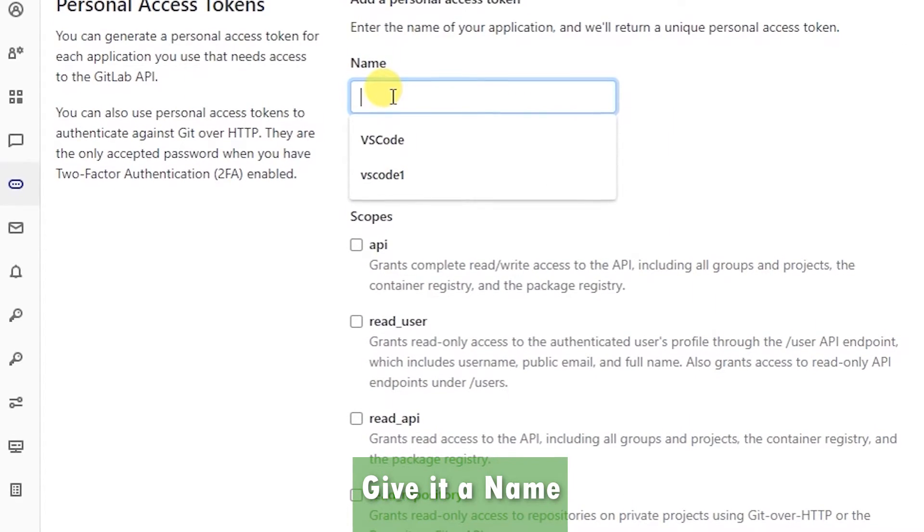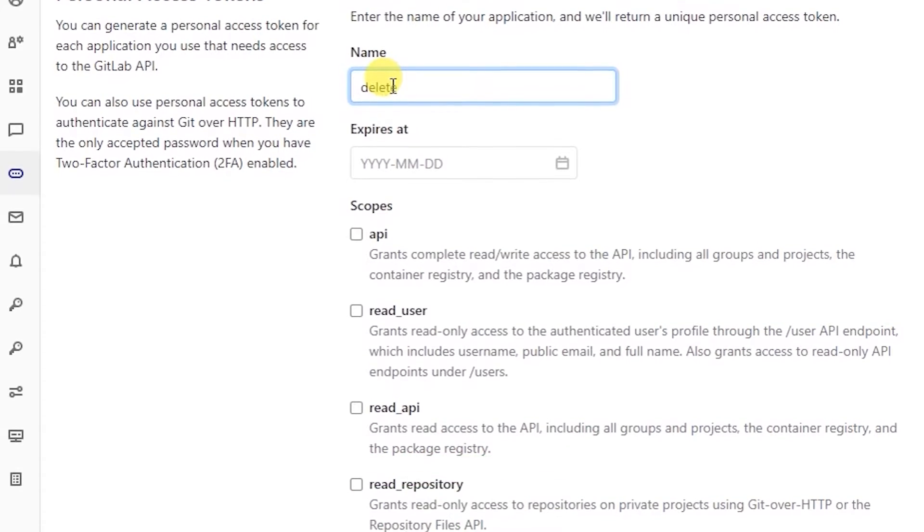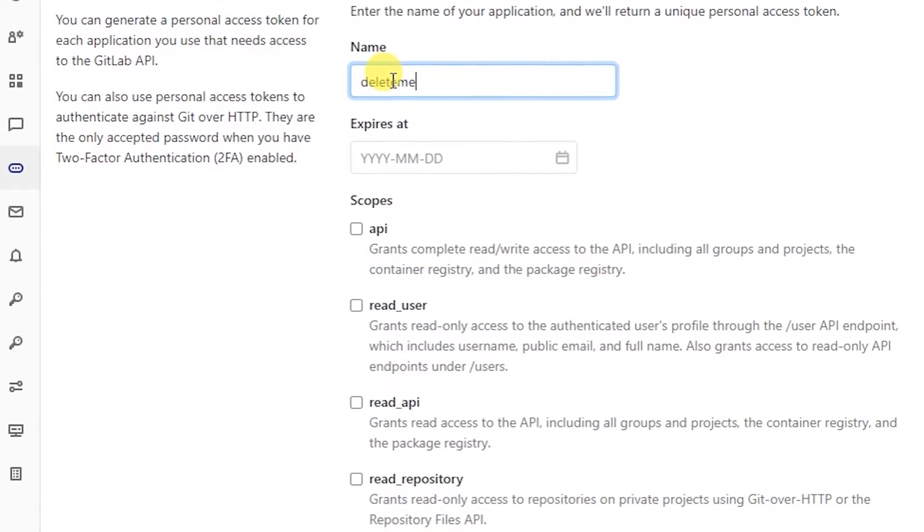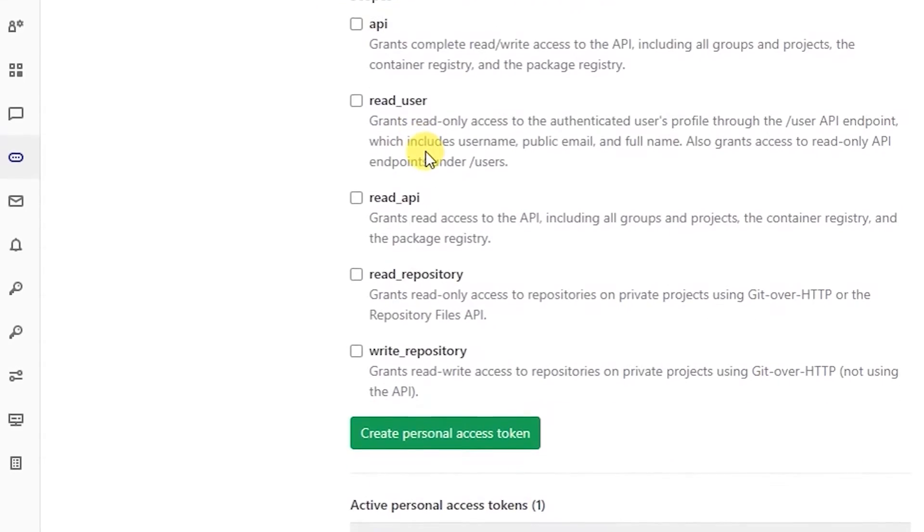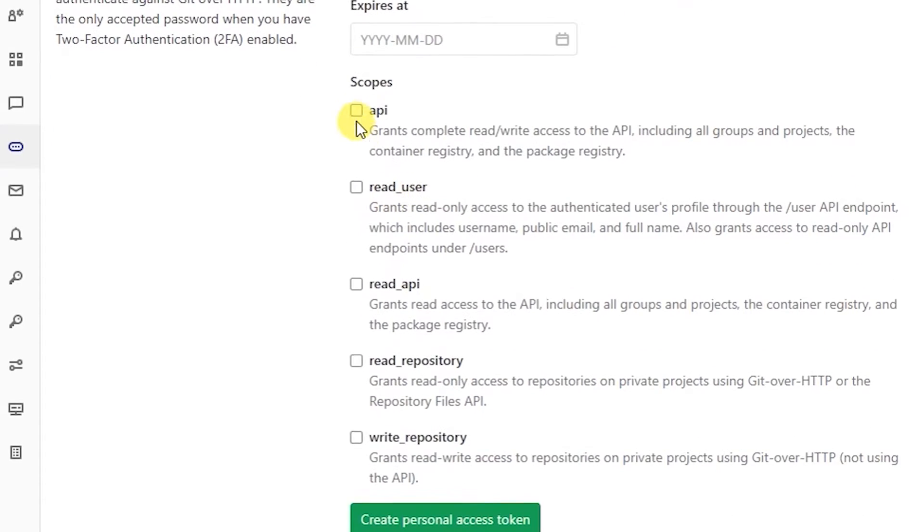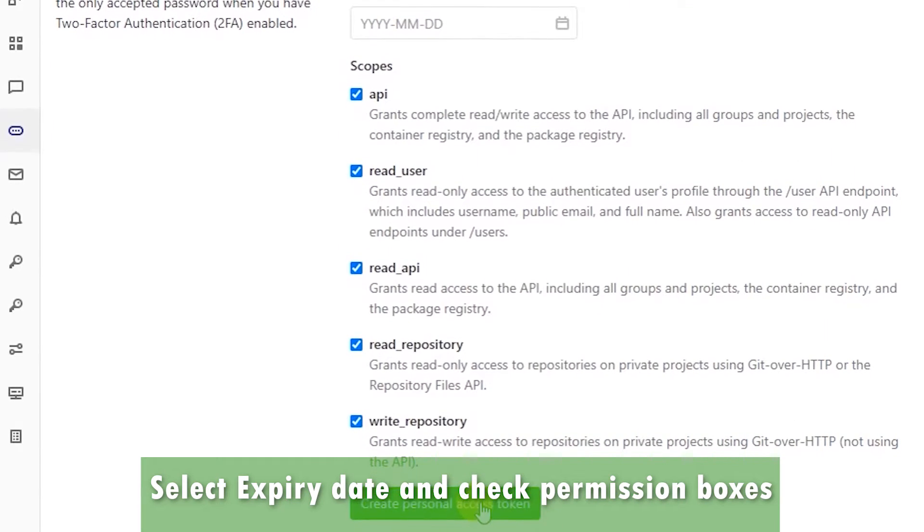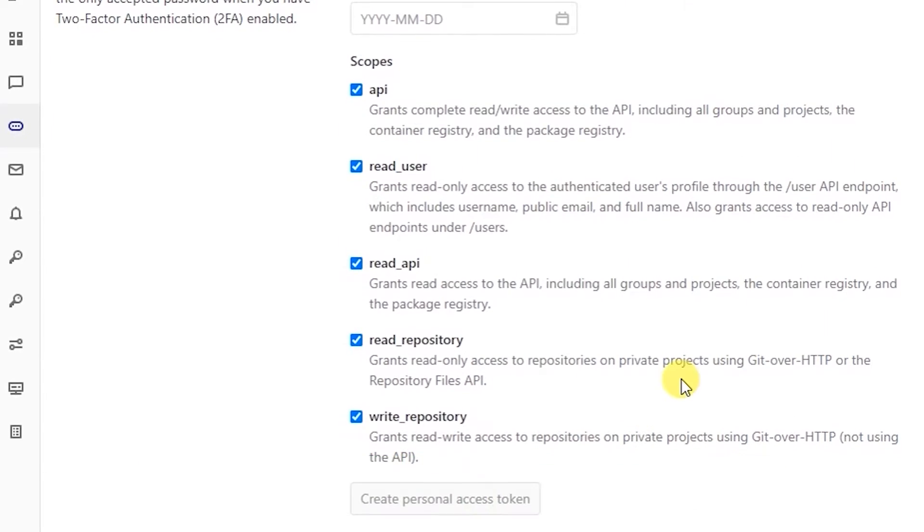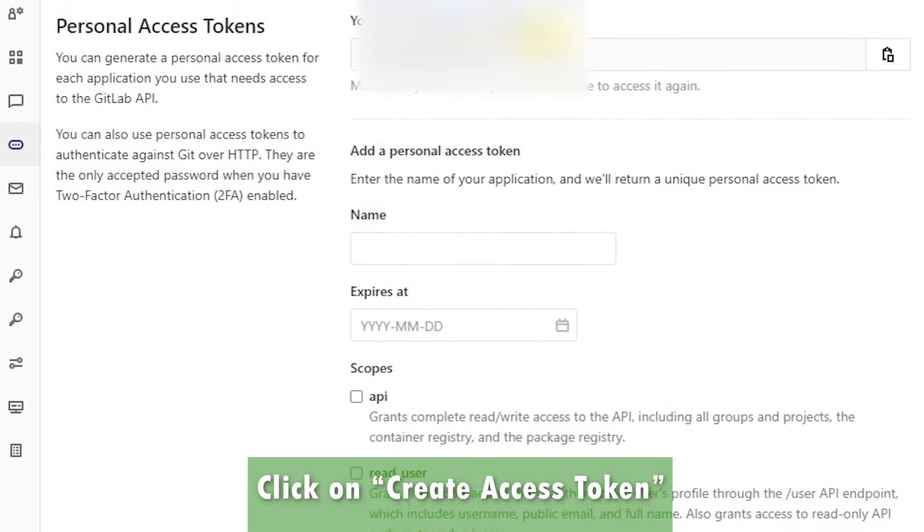I'm just going to say delete me - the name could be anything. I'm going to give it full access and then create the personal access token.